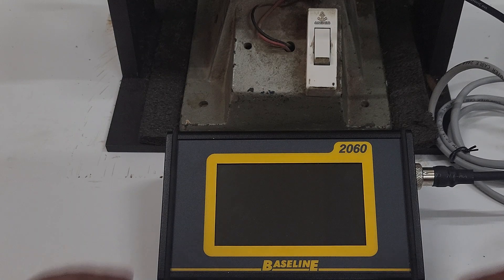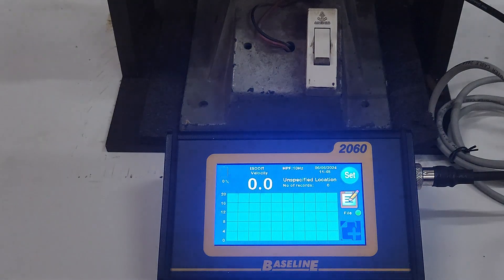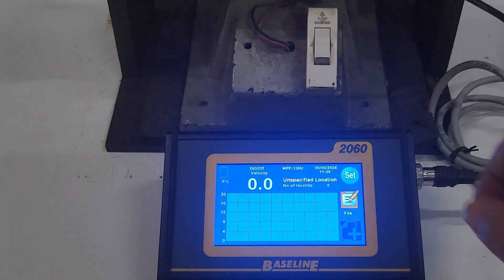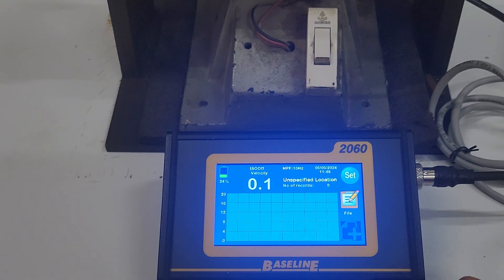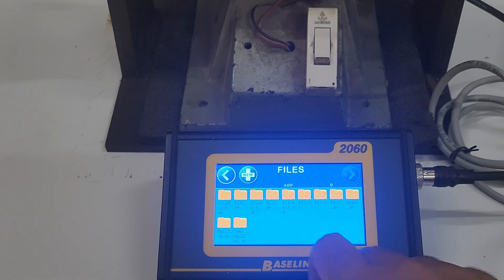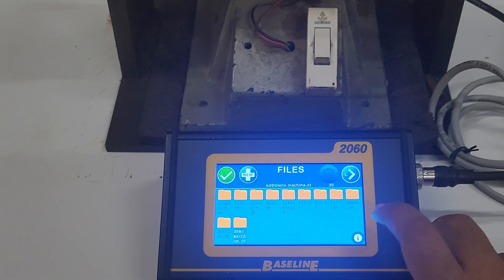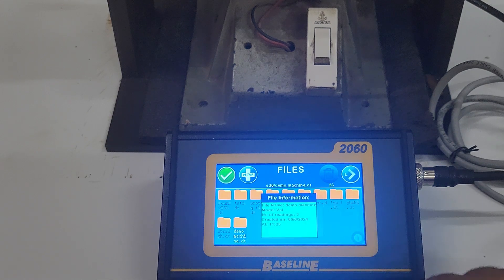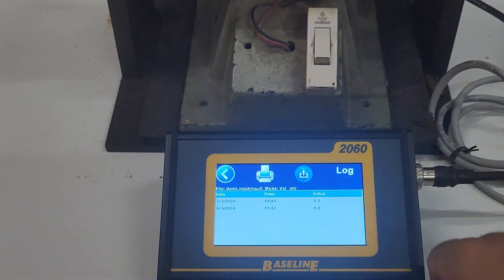A demo is shown here to save a vibration data point to a machine. On starting the unit, it will open on an unspecified location. To add data to a specific machine, go to the file option and then select the machine that you want to monitor. At this point, you can click on the I button to see the file details and also the log button to see the previous data in a tabular format.